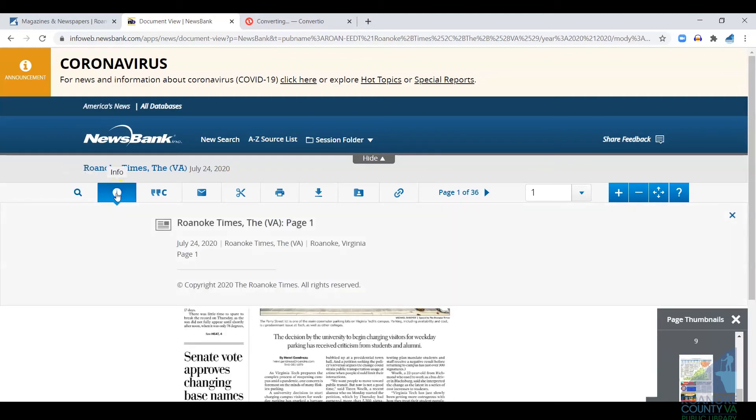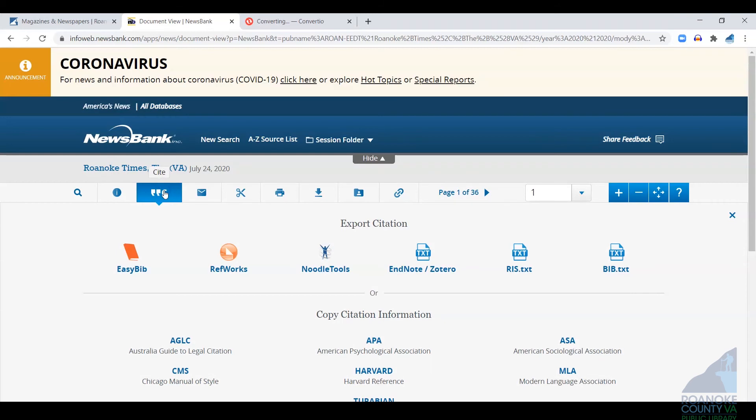Next to that is a little info tab where you can just see the information about the actual paper you're looking at. If you're doing research and need to create a citation, they have a built-in tool for doing that.